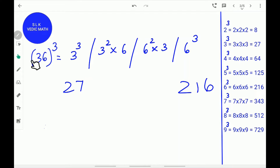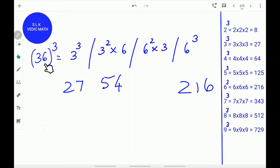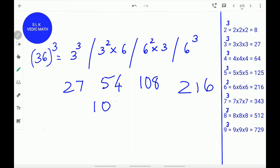Next, find the square of the first digit 3, multiplied by the last digit 6. 3 square is 9, and 9 into 6 is 54. Write 54. Next, find the square of the last digit 6, multiplied by the first digit 3. 6 square is 36, and 36 into 3 is 108. Write 108. Leave the first and last numbers and double the middle numbers 54 and 108. 54 doubled is 108, and 108 doubled is 216.